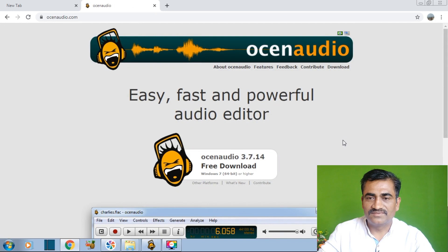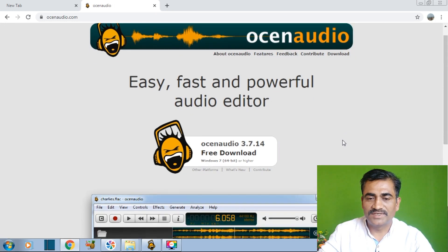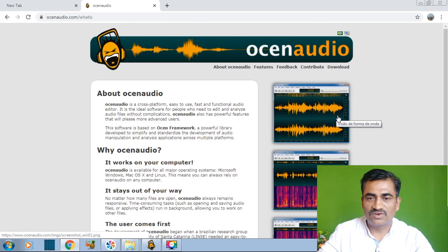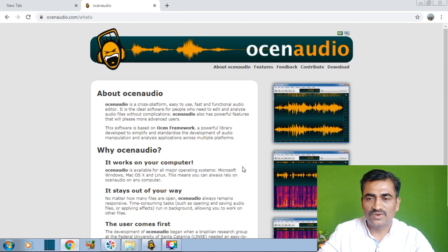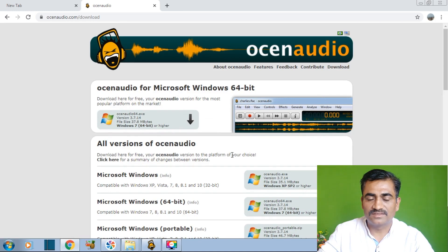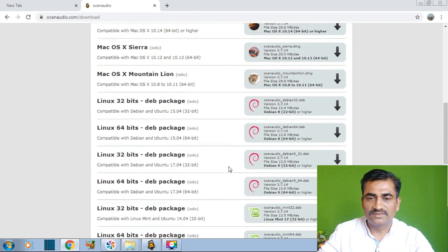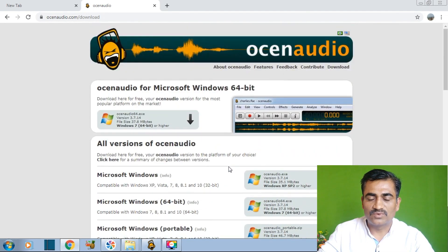These are the easy, fast and powerful audio editor features. Ocean Audio is a cross-platform, easy to use, fast and functional audio editor applicable for major operating systems including Windows. Now we will move towards the download tab. Here are the download versions available. Depending upon your system, you have to download and install Ocean Audio.